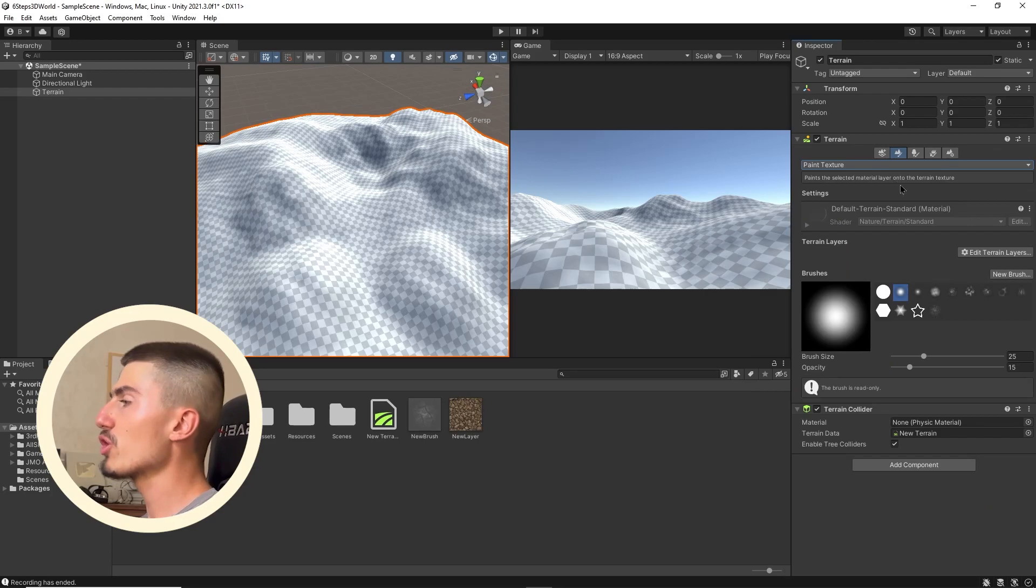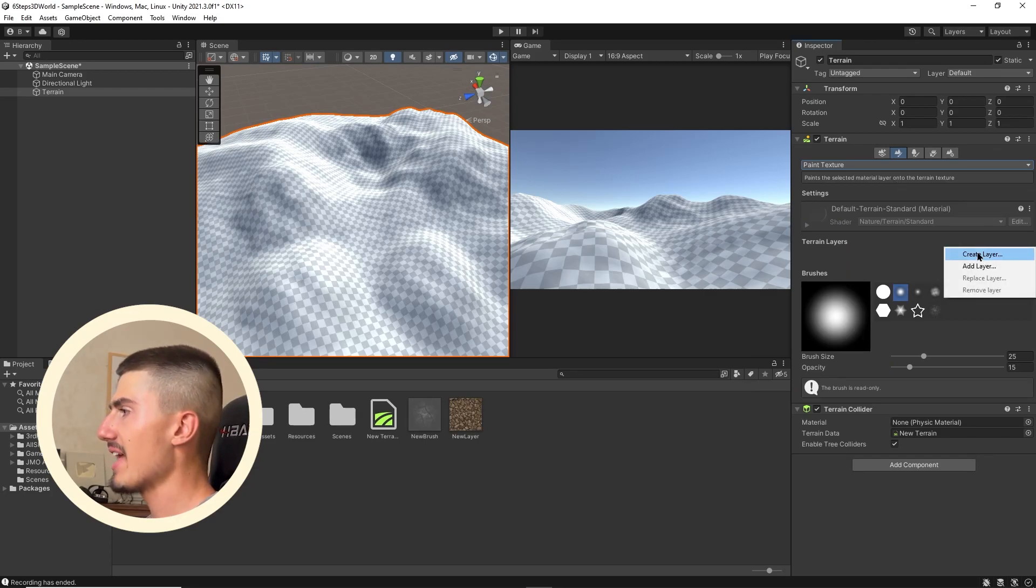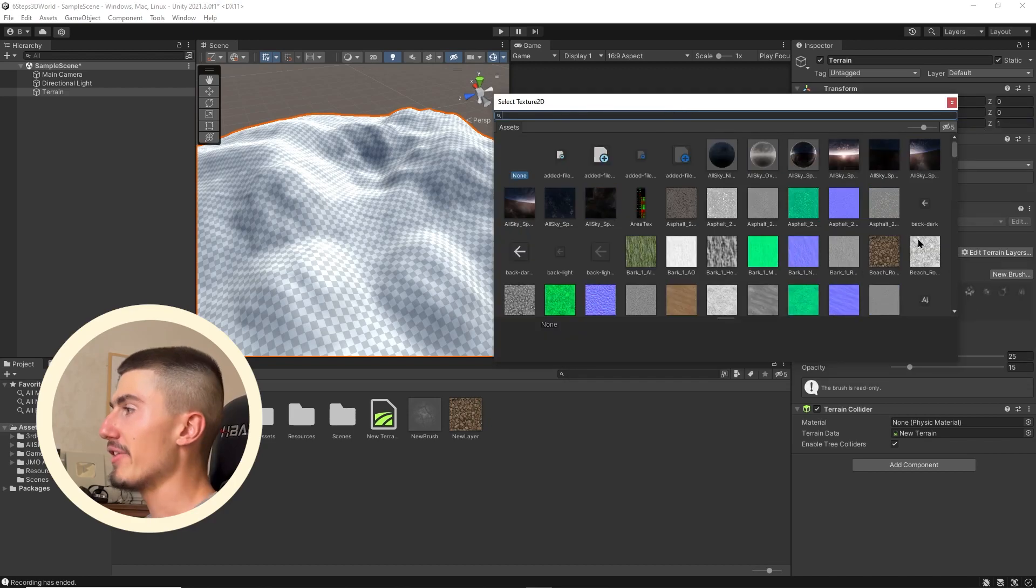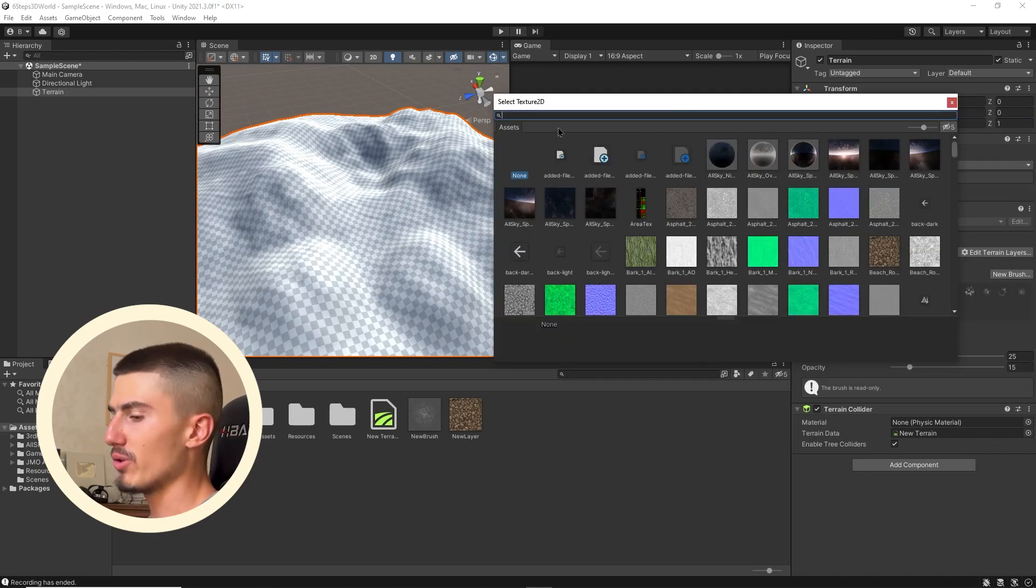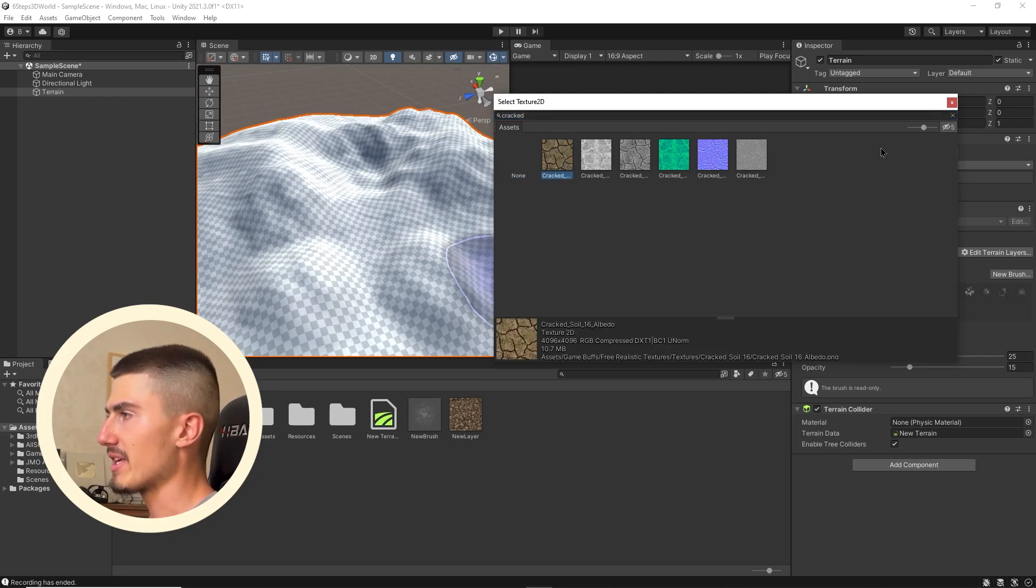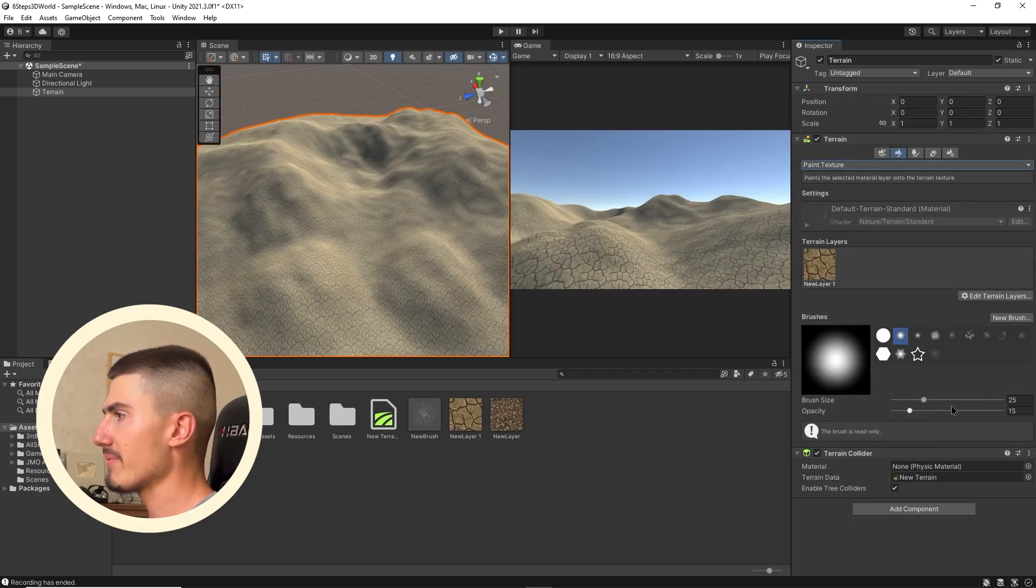What you're going to want to do now is go over to edit terrain layers and create a new layer. Then you're going to have to choose one of the textures that you have downloaded. For example, I'm going to go for the cracked soil right here. I'm just going to click on that. There we go, we've got a new layer.